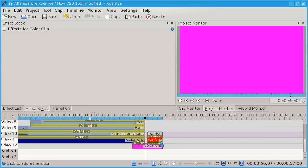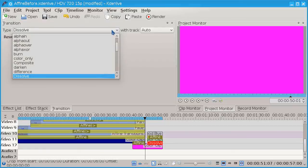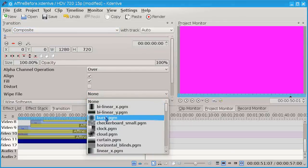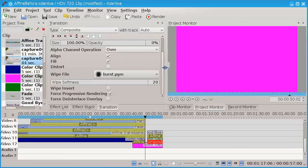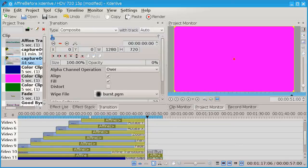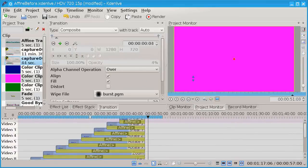One more transition — I want it to be the whole clip — I'm going to use a composite transition and the white file for the burst. Let's soften it a little bit with a value of 20. Again this transition is also controlled by the opacity, so we put a keyframe at the beginning and set its opacity to zero, and a keyframe at the end and set its opacity to 100%, and we can show this effect.